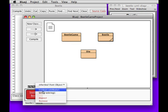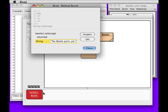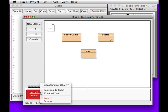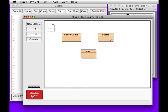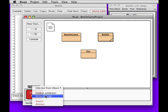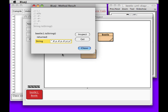New beetle. Two string. No beetle parts. New beetle. Add a body. Okay. New body. New beetle. Two string.